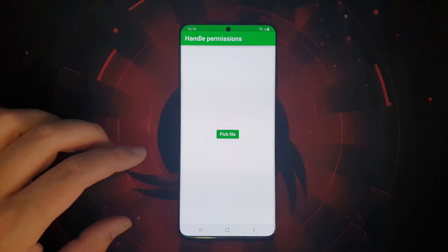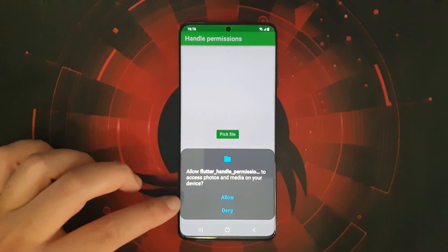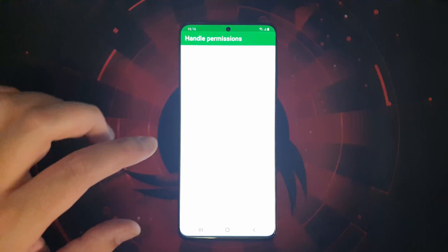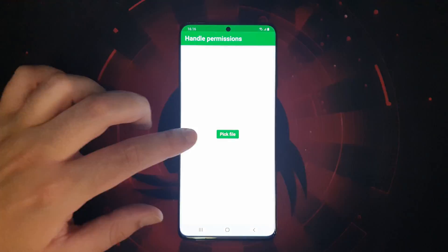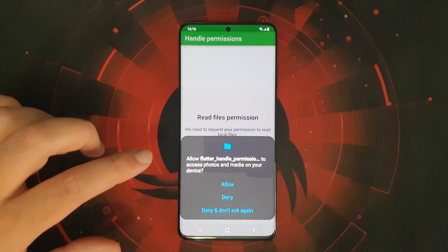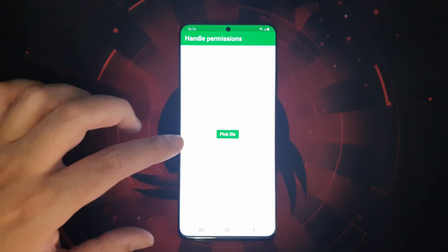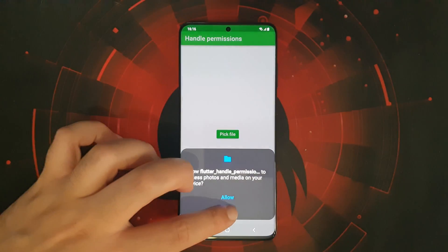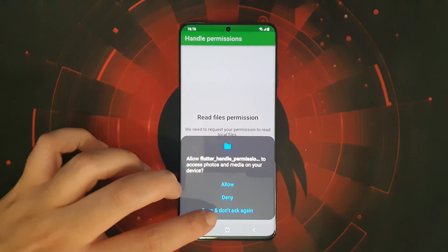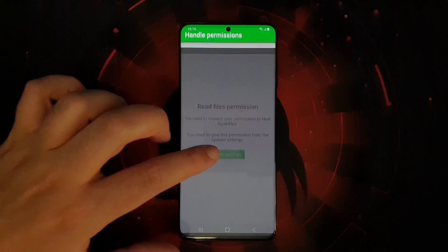I'm going to create a simple application that asks for permission to choose an image from the file system and then displays it in the center of the screen. In case the user does not grant the permission, I offer a brief explanation about why I'm asking this permission and add a button to request it again. If the user rejects the permission and does not want to be asked again, I also show a brief explanation and indicate that they should go to the system settings and grant the permission from there.